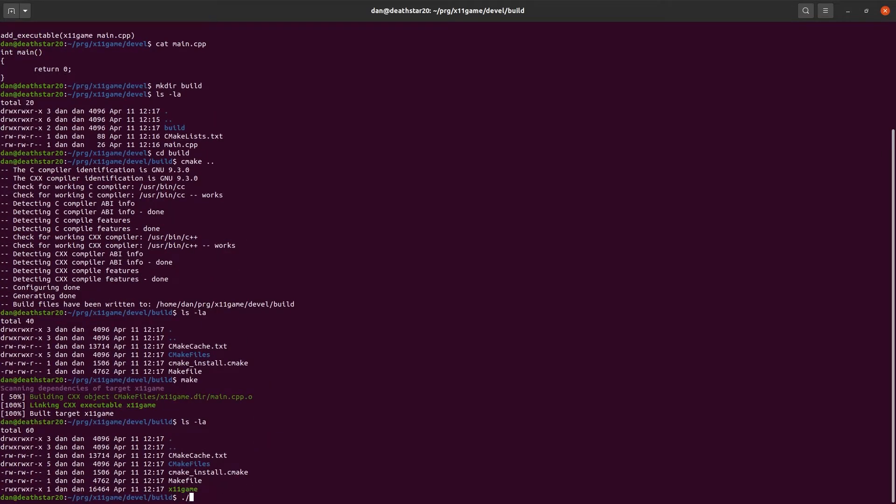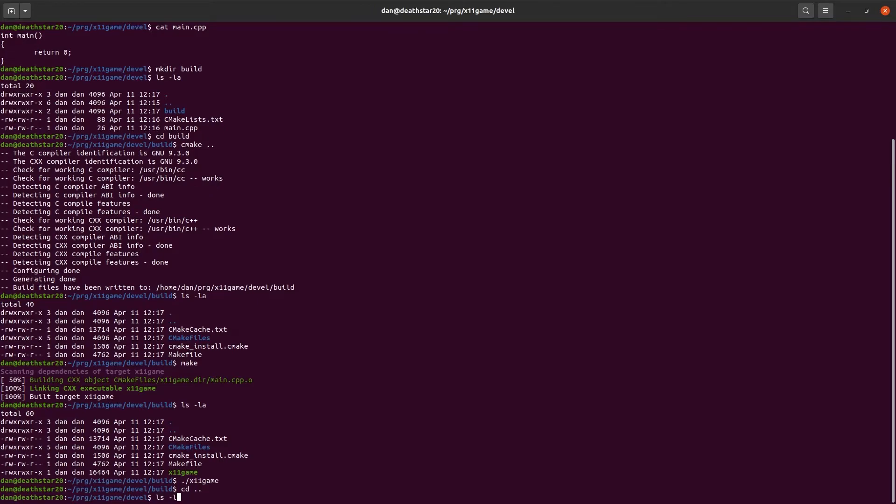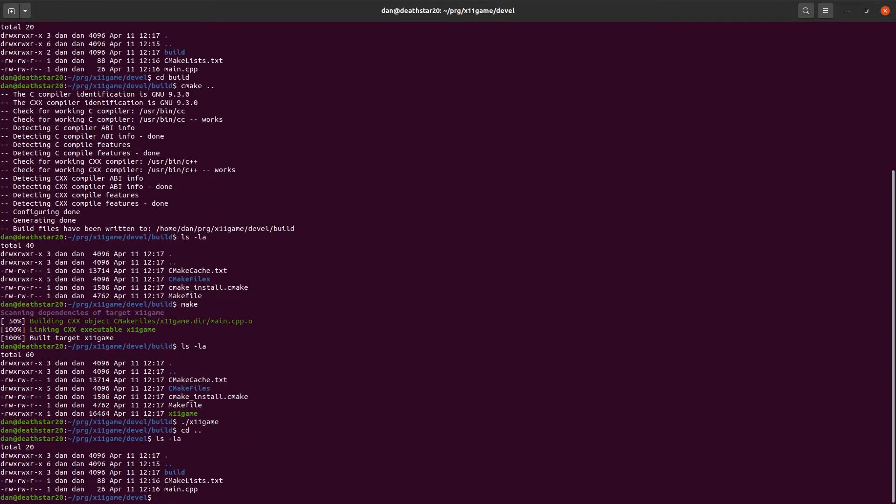To run it, dot slash, which means this directory, or the current directory, slash, and then the name, x11game. Okay. So, nothing happened as expected. But there's our first basic program.